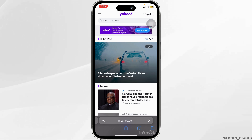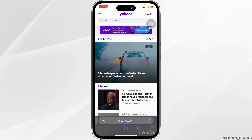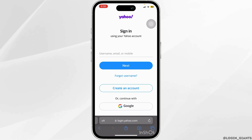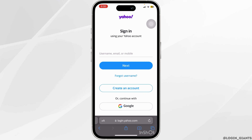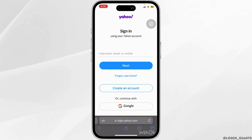You will now be redirected to this page. Go ahead and click on the sign in button on the top right corner. In this page, you want to type in your username, email, or phone number that is linked to your Yahoo account.